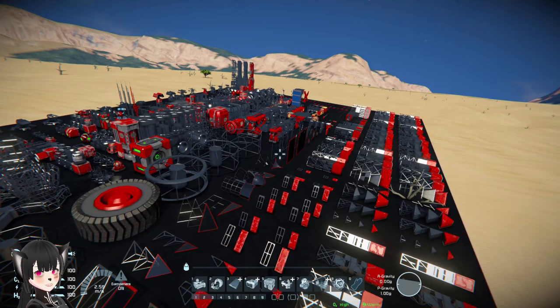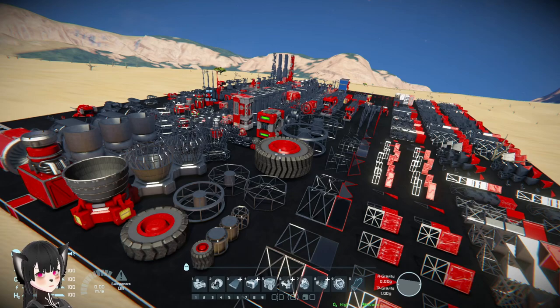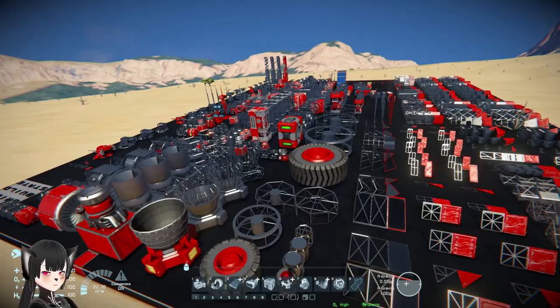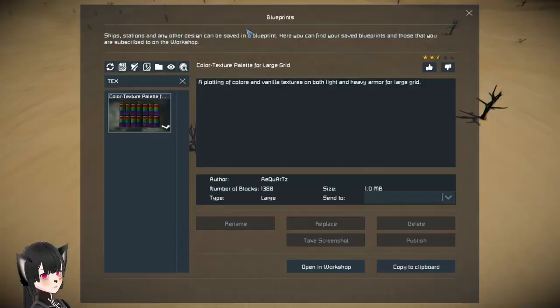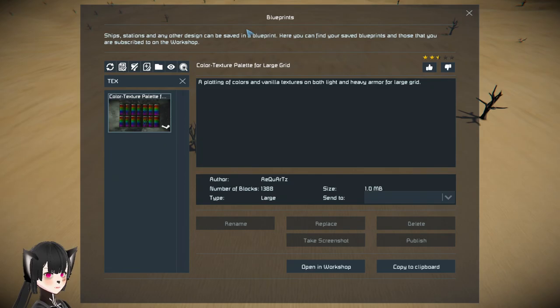This will be very useful for aesthetic builders because it will help them visualize how blocks look in their different build states. This one is pretty cool. I'm gonna check the next one now.